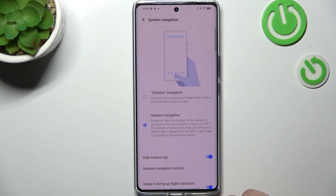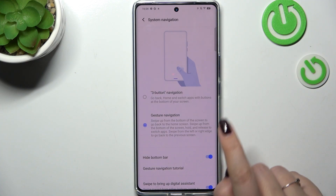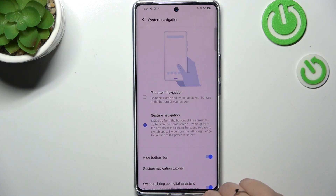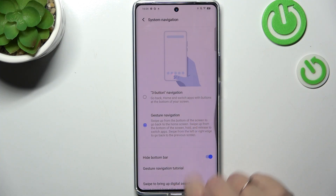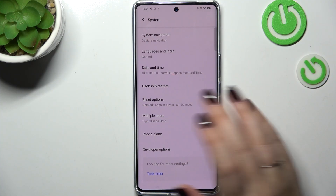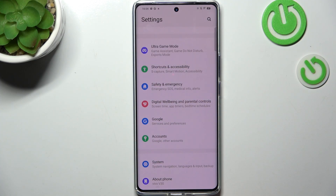I'll also explain how to use the gestures. Basically, all you have to do is swipe your finger from the side to the center to go back to the previous page — just like that. And as you can see, it works from the left side as well.